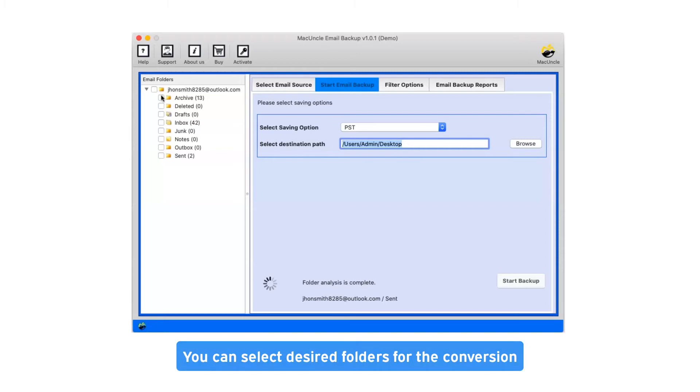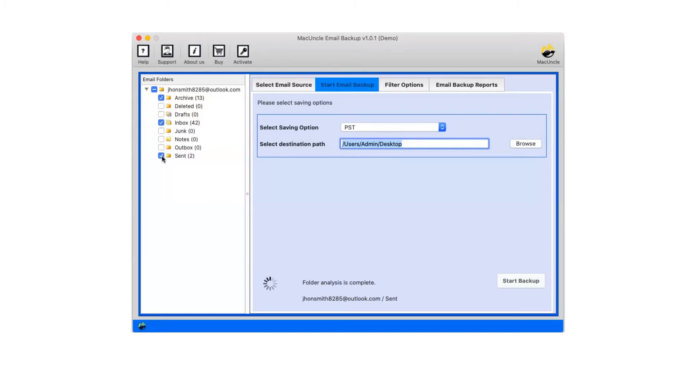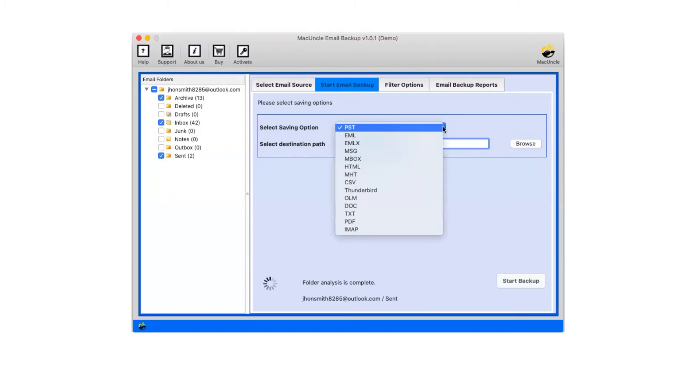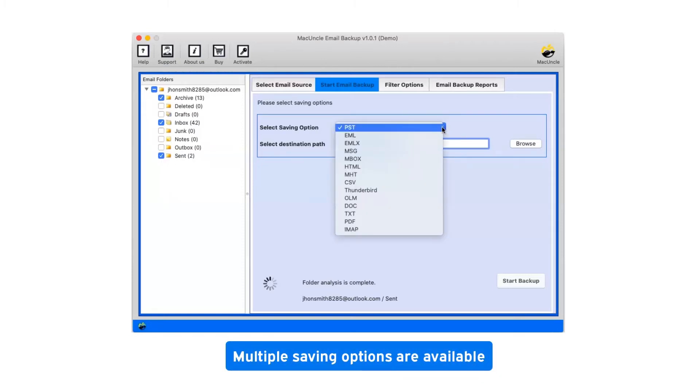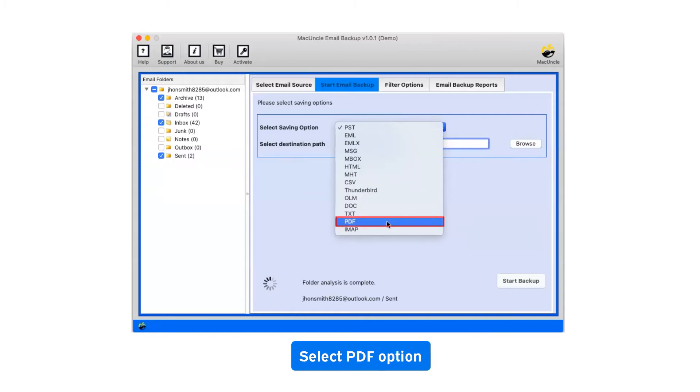You can select desired folders for the conversion. Click on the dropdown menu of the saving option which shows you multiple saving file formats. Select PDF as saving option.